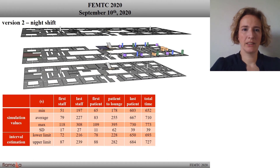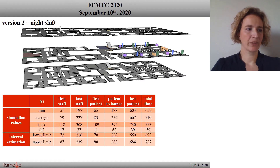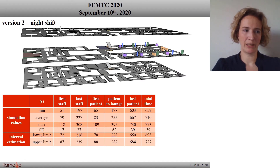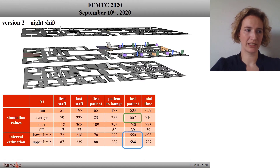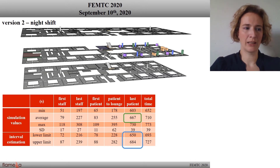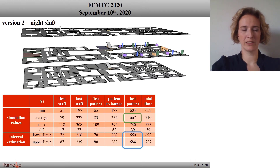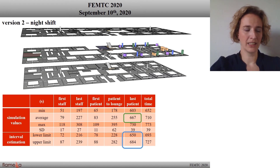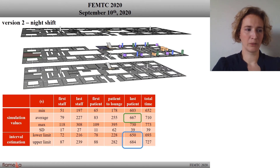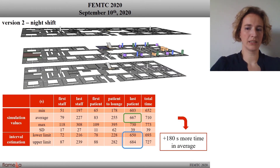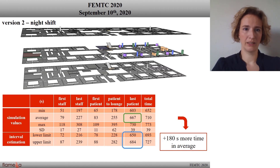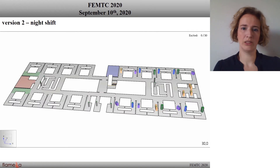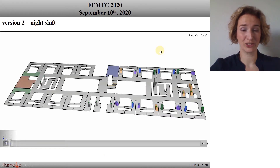On this side you can see the night shift version. This is with the same patient distribution and the same number of staff, but in the night shift. The estimated evacuation time is between 650 and 684 seconds. This is higher by about 180 seconds than in daytime. And you can see the video for version 2.